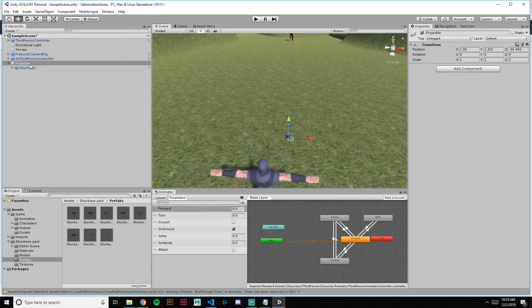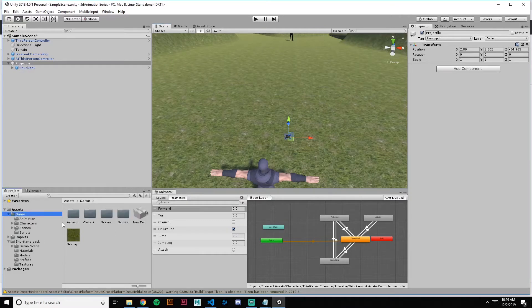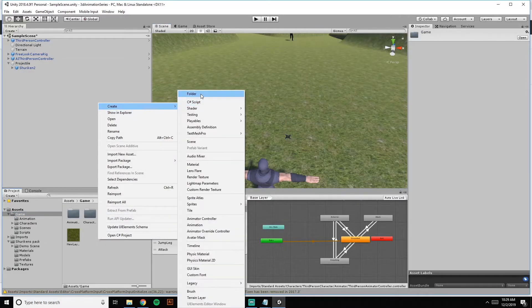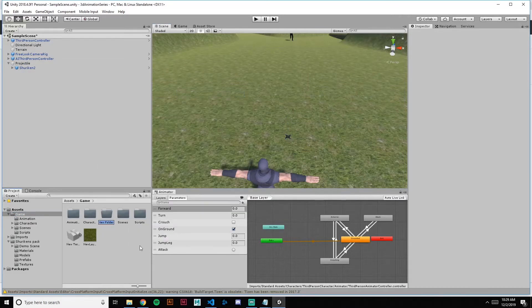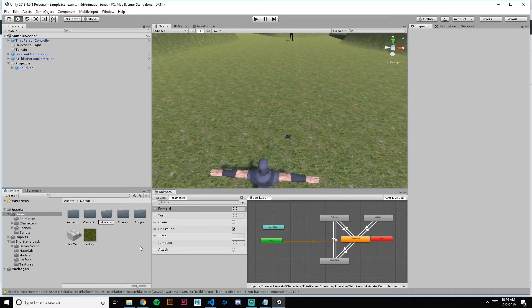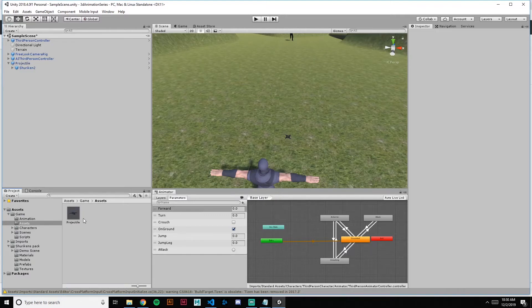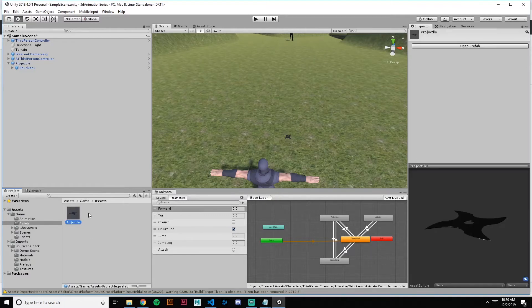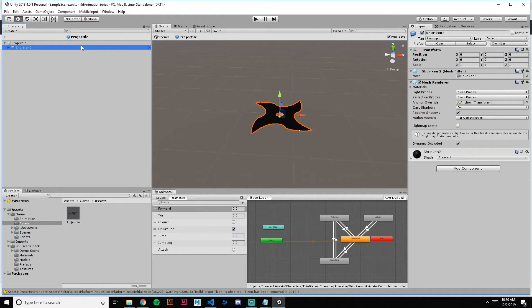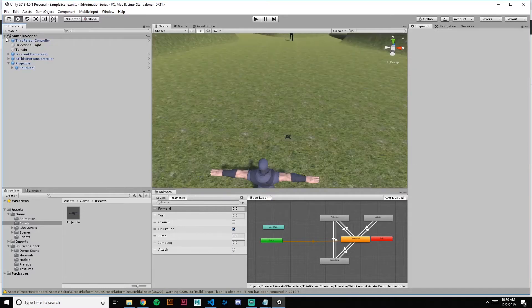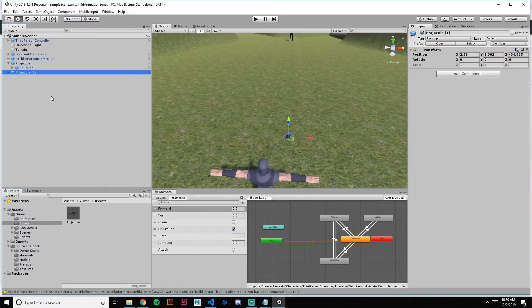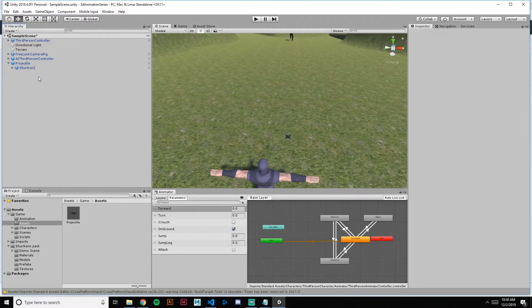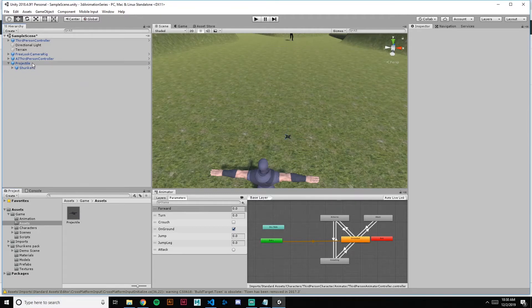And let's drag this entire thing down into a new folder. Or our game, we'll call it our assets. So now we have a projectile prefab. If we open it, we see that it has its projectile, it has its star, and it has its anchor already set. So anytime we drag a new one in it will have the same settings.